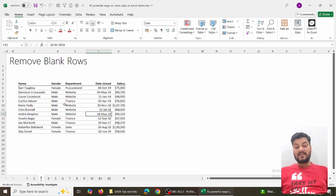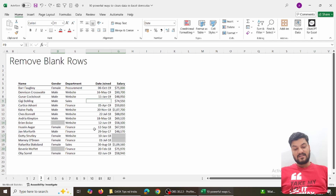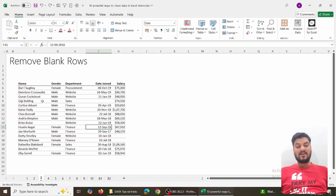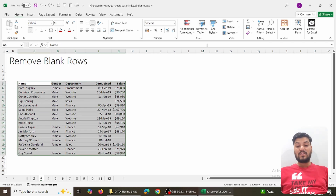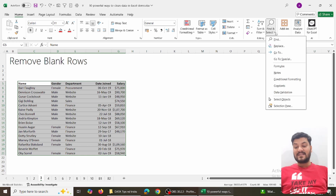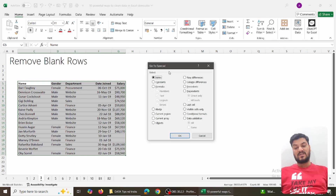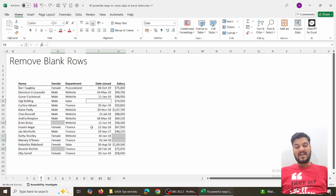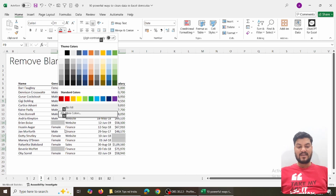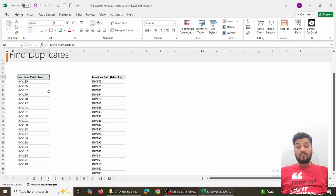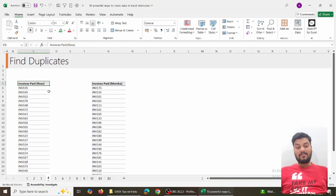The second option for the same task: select the data, go to Home, then Find & Select, then Go To Special — the same window opens up. The shortcut is Ctrl+G. You can also navigate through the tabs. The function is the same — go to Blanks and everything gets selected. You can then color, highlight, or delete them — whatever you want to do.